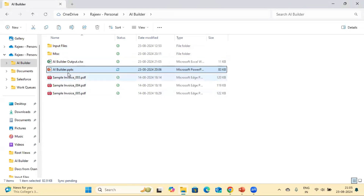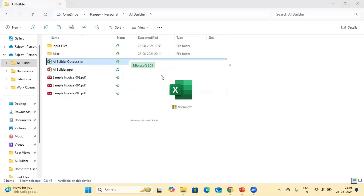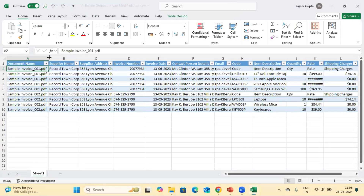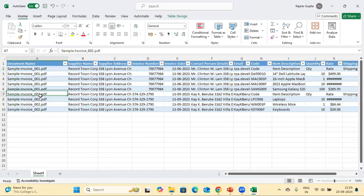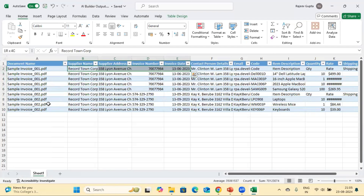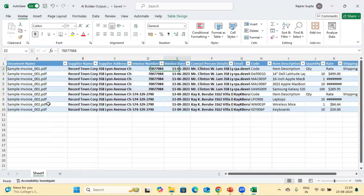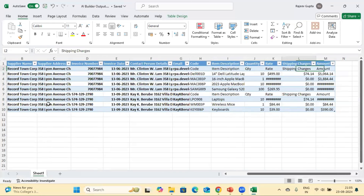The flow ran successfully. Let's go to the output file and open it. We can see the data has been updated — we have PDF2 and PDF1 data showing the information extracted from the form fields in the first section, and the information extracted from the table section.